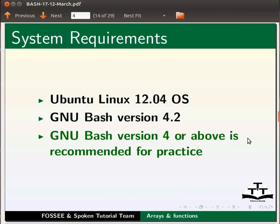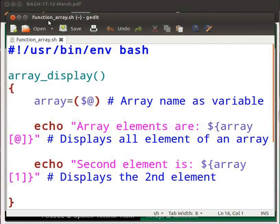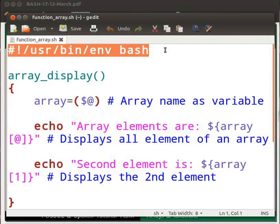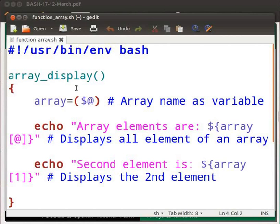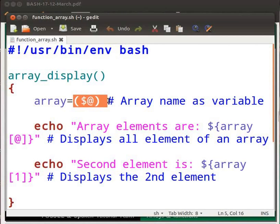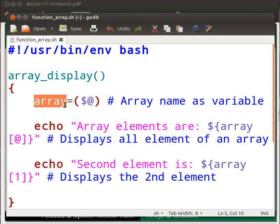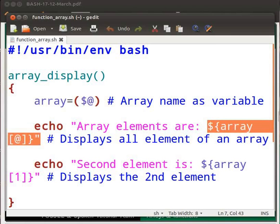Let us first learn how to pass an array to a function and its usage. Let me open a file function_array.sh. This is the shebang line. Our function name is array_display. The open curly brace opens the function definition. The use of $@ was explained in previous tutorials in this series. Basically it is used to print all arguments passed to a function. $@ within round brackets stores array elements in variable array. ${array[@]} — this line of code displays all the elements of an array.